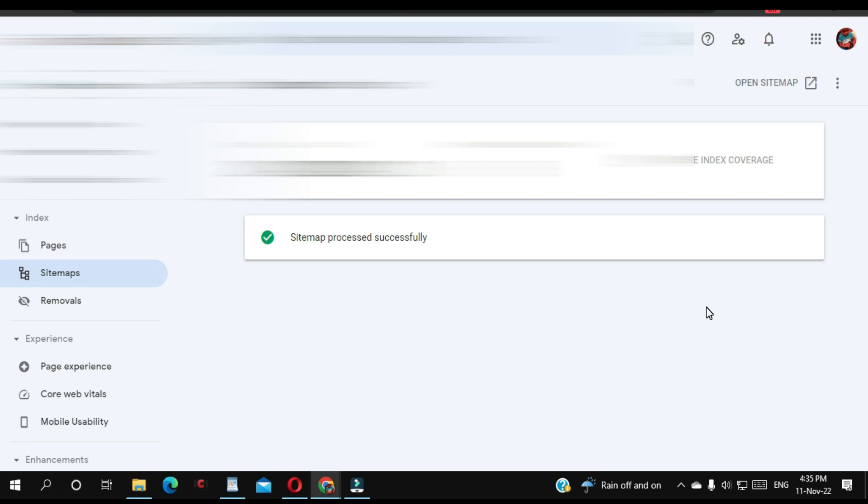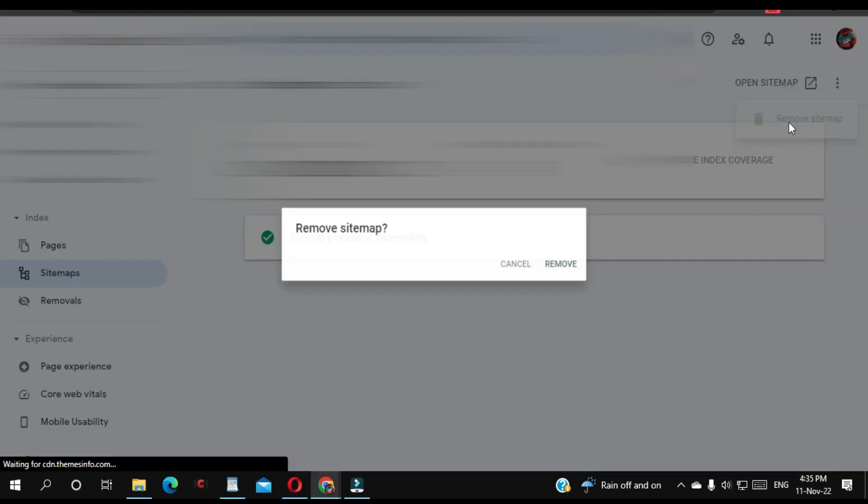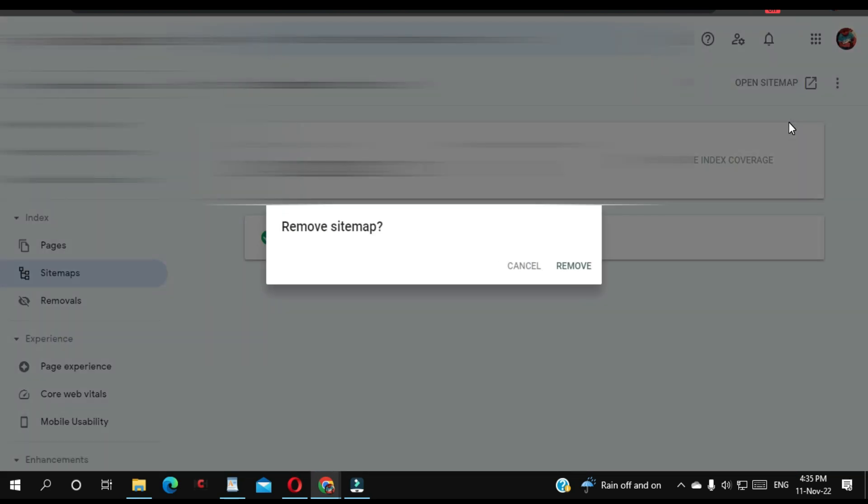From here, click on this corner where you can find these three dots. Click here, and then click 'Remove sitemap.' They're going to ask if you're sure you want to do that. You can either cancel it or